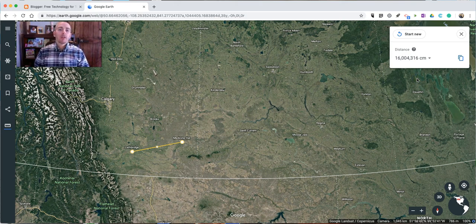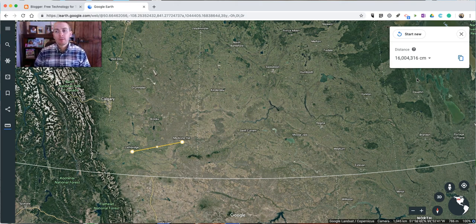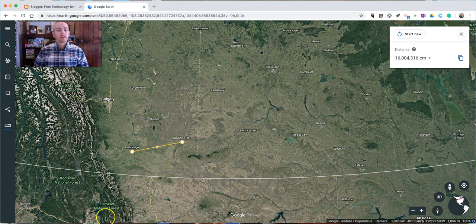That's how you can measure distances in Google Earth. Check it out at earth.google.com. As always, for more tips and tricks like this, please check out freetech4teachers.com and practicaledtech.com.